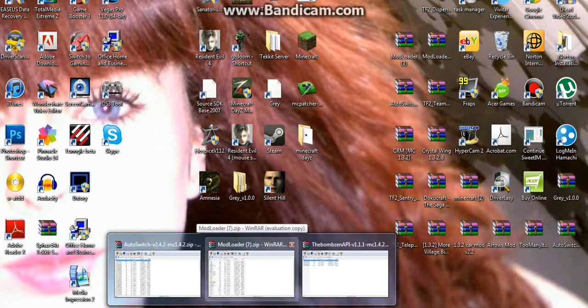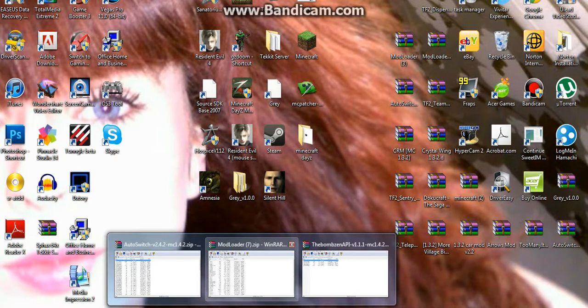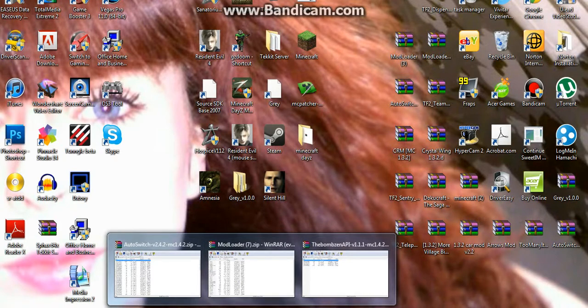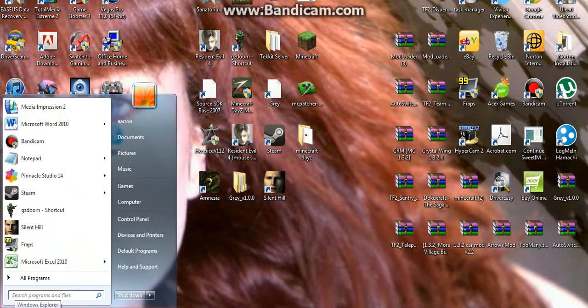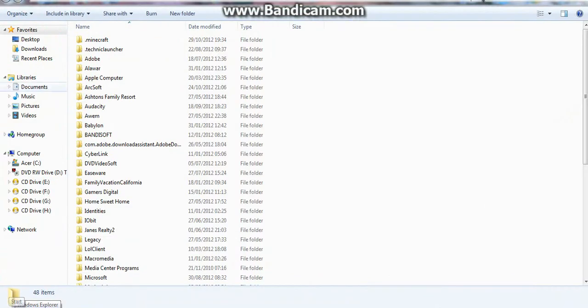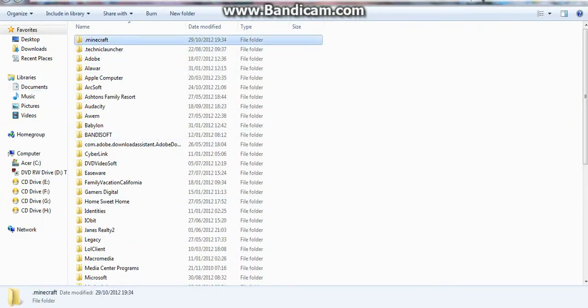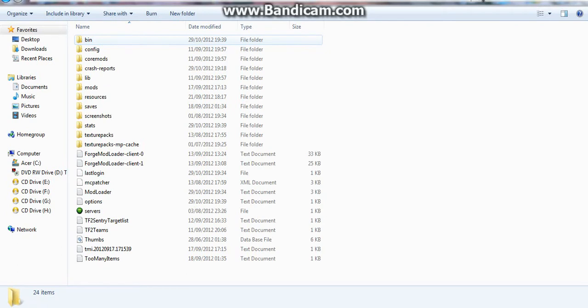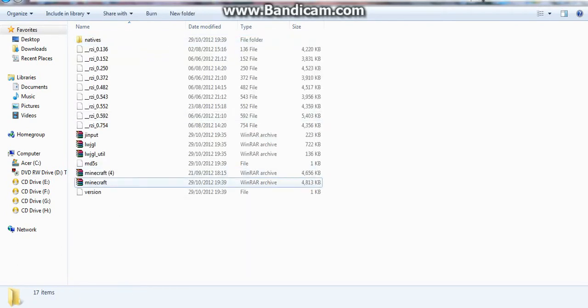Once you've got all three of these downloaded, you want to go to your start menu and type in run. This will bring up all your files. What you want to go into is .minecraft, into the bin folder.